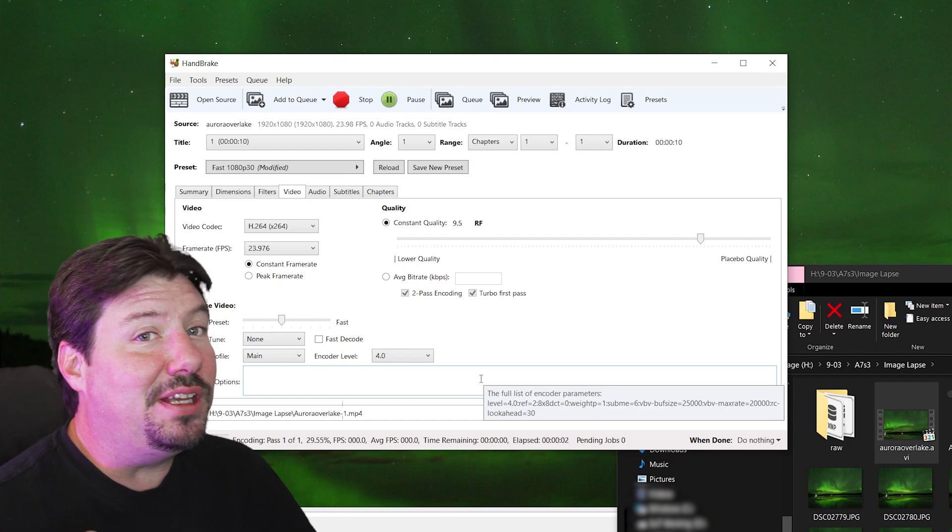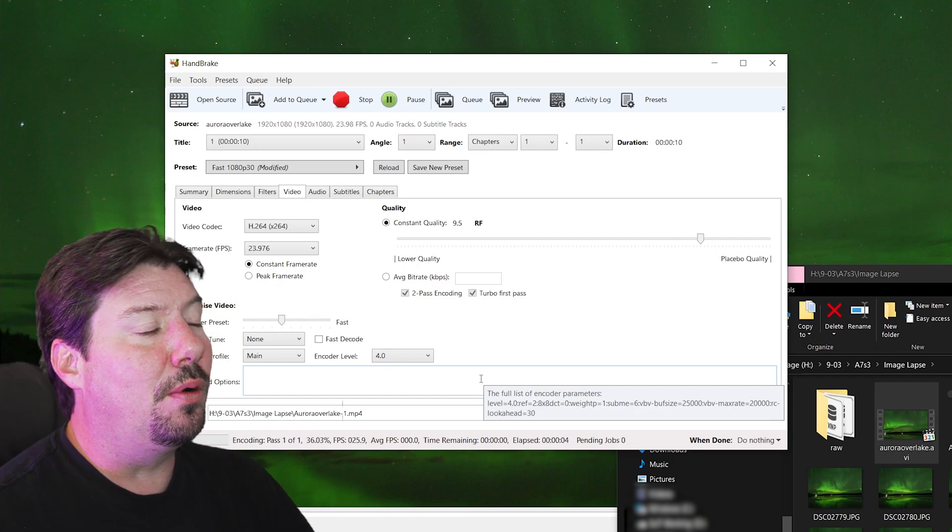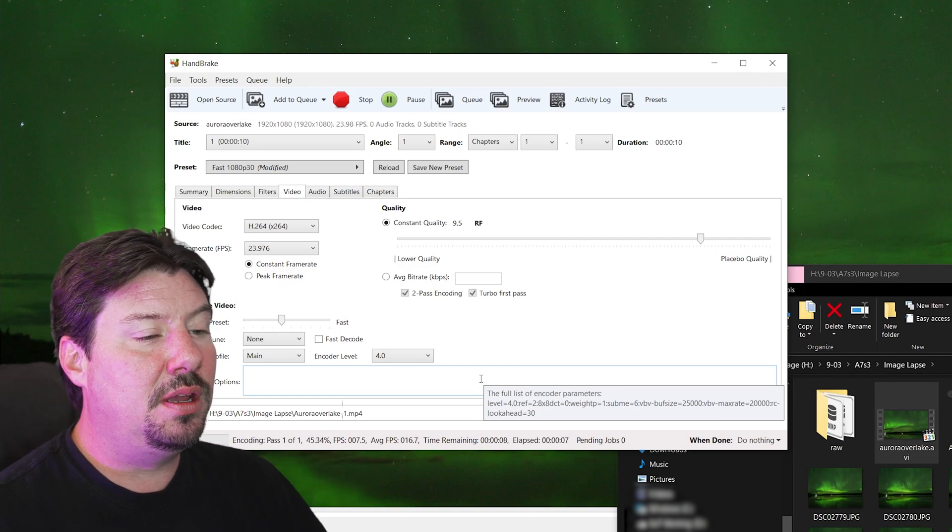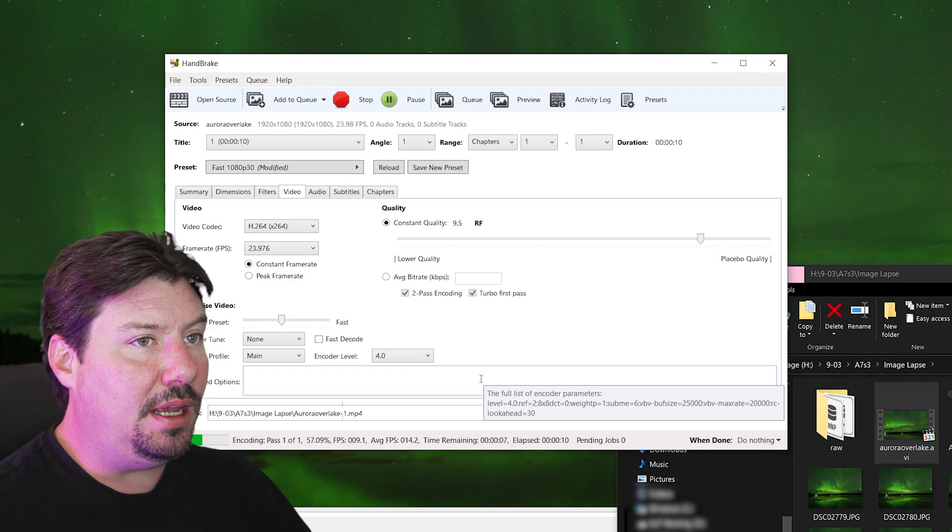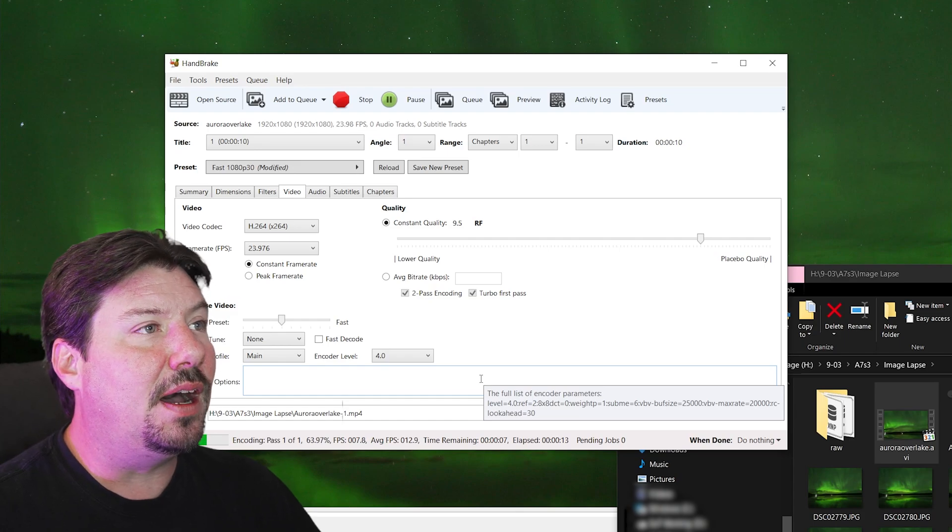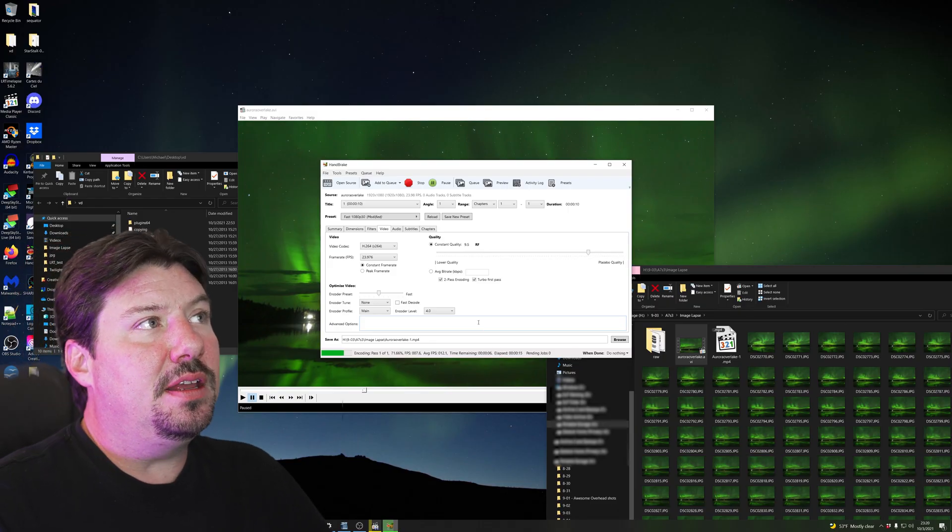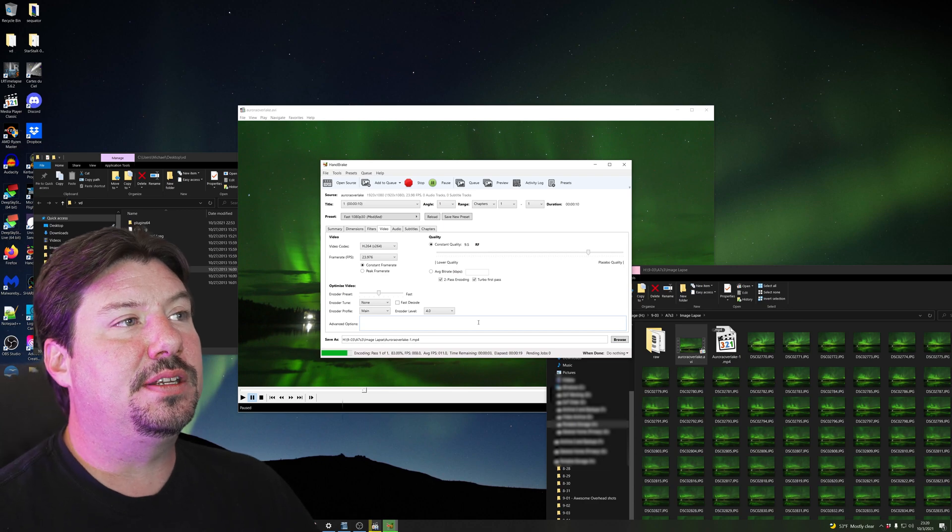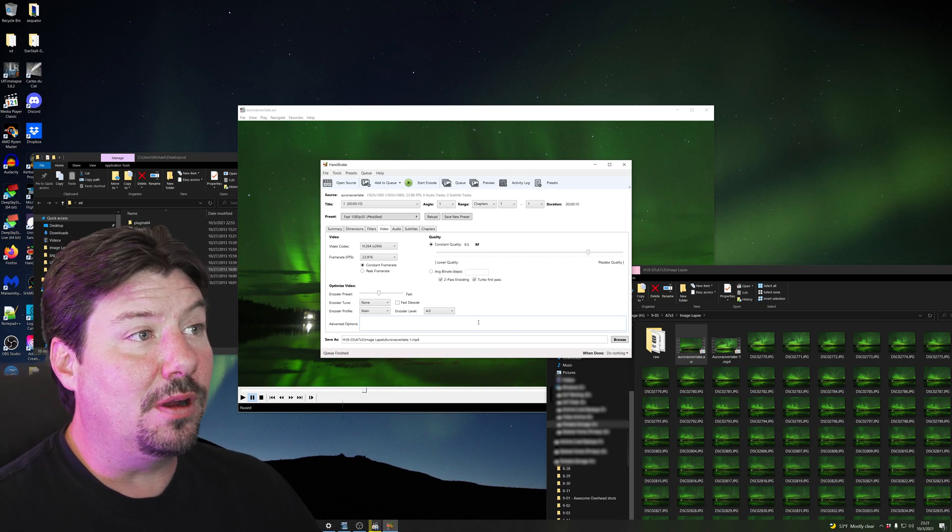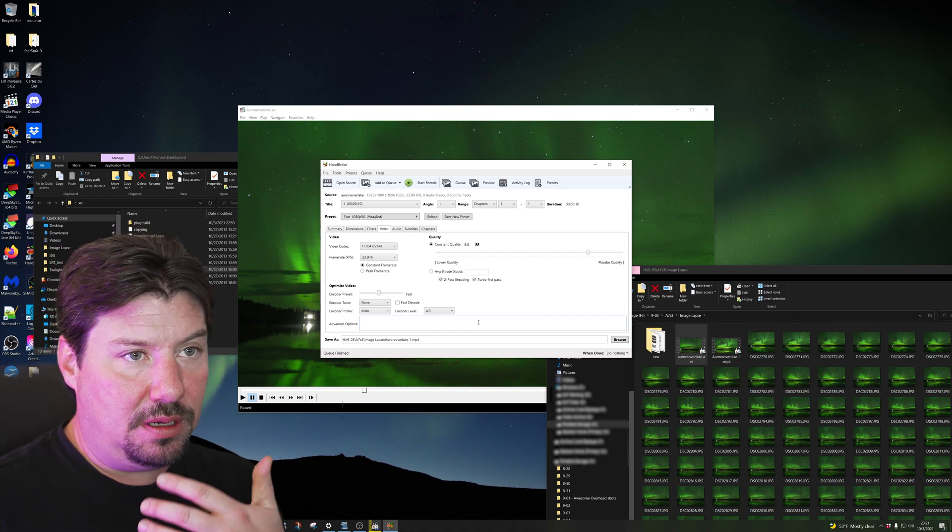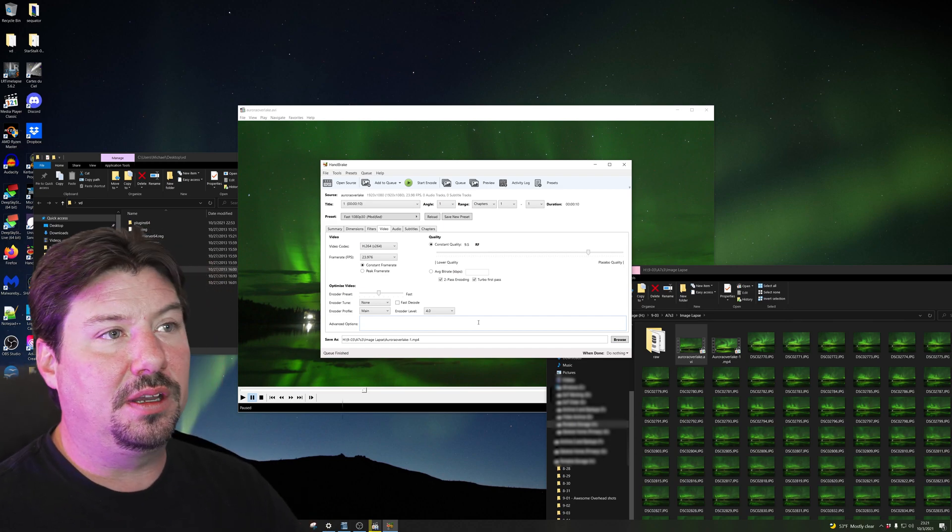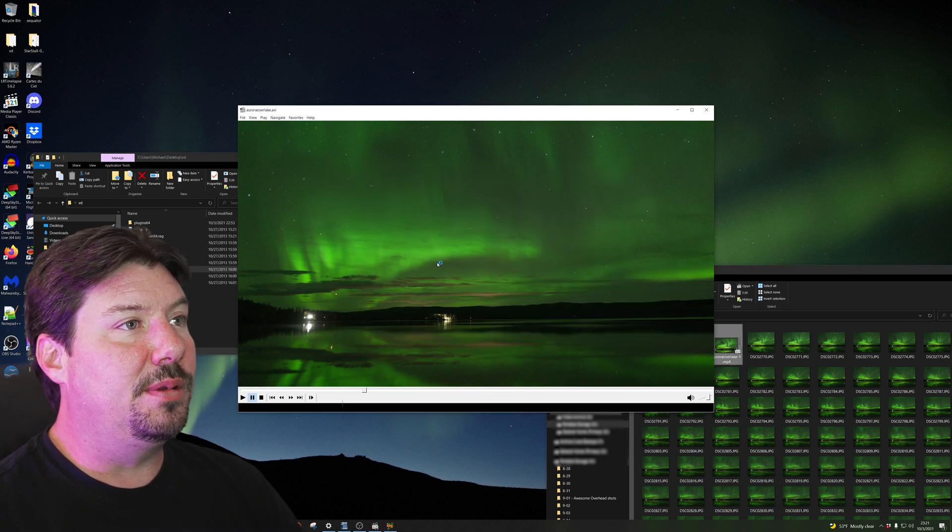So I mean, really easy, right? So we're just importing a JPEG sequence into a program called VirtualDub, resizing and cropping it to the size that we need, saving that as an AVI file, and then delivering that into Handbrake and re-encoding it as an H.264. Just like every other program we are working with, we have to be consistent with our frame rate. So we don't end up with a herky-jerky looking, terrible looking quality video.